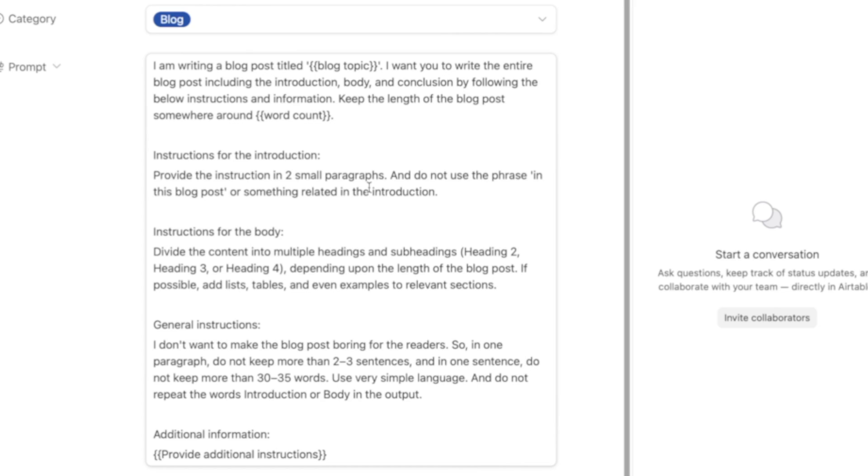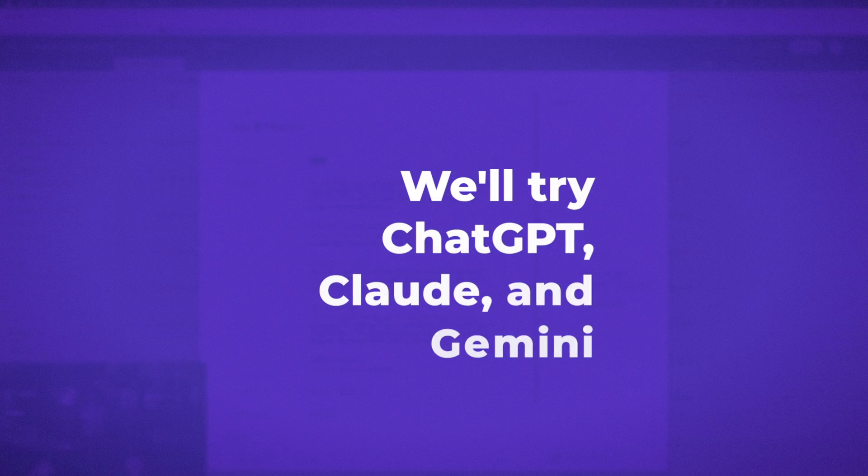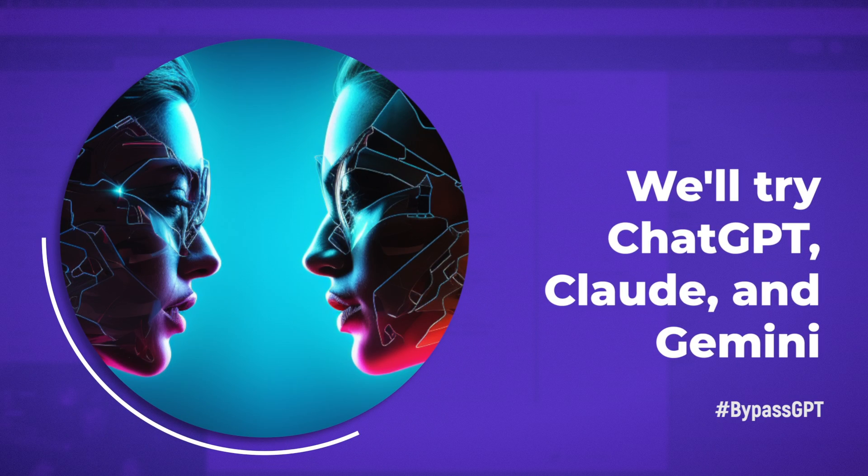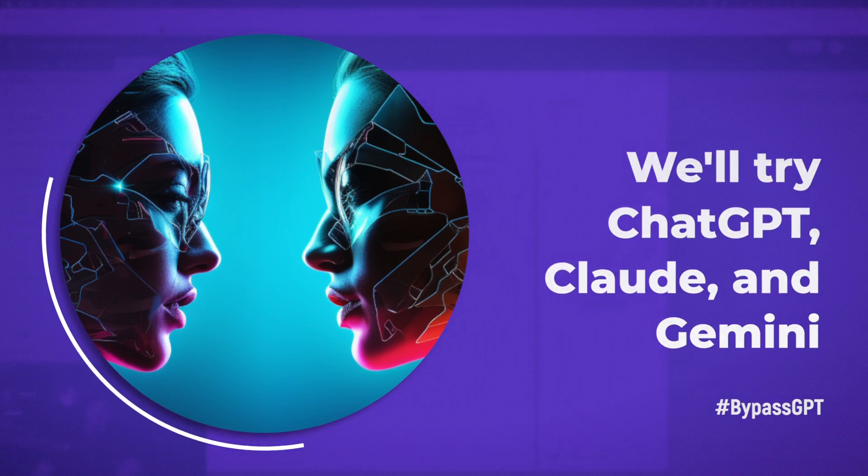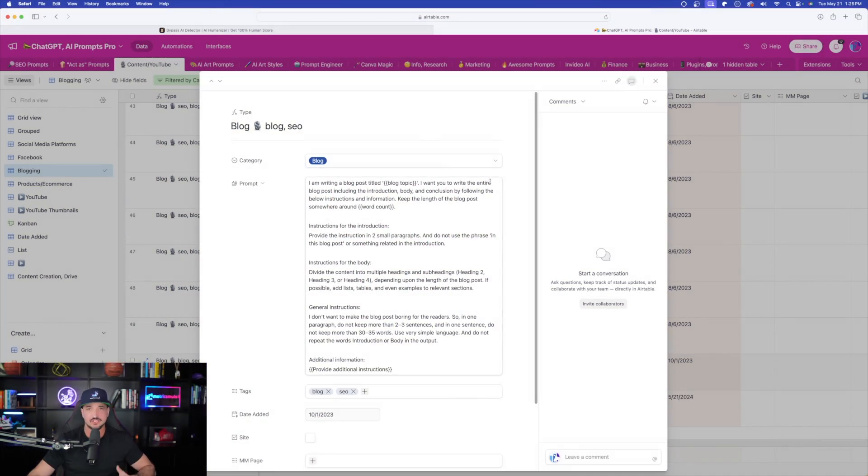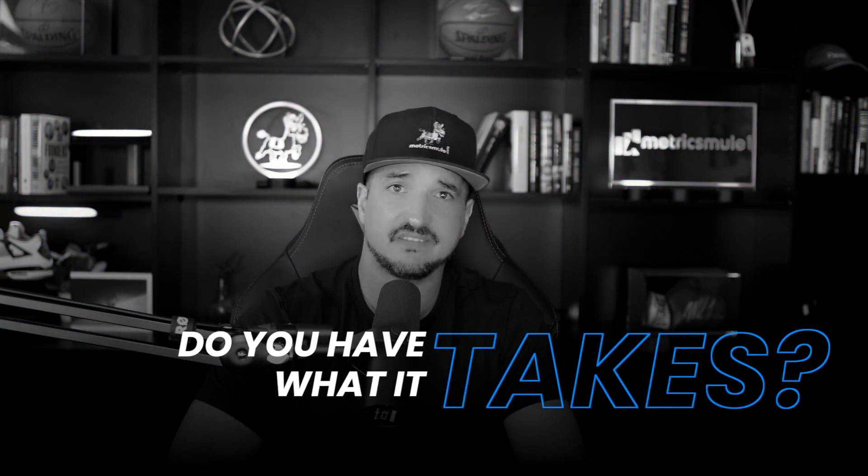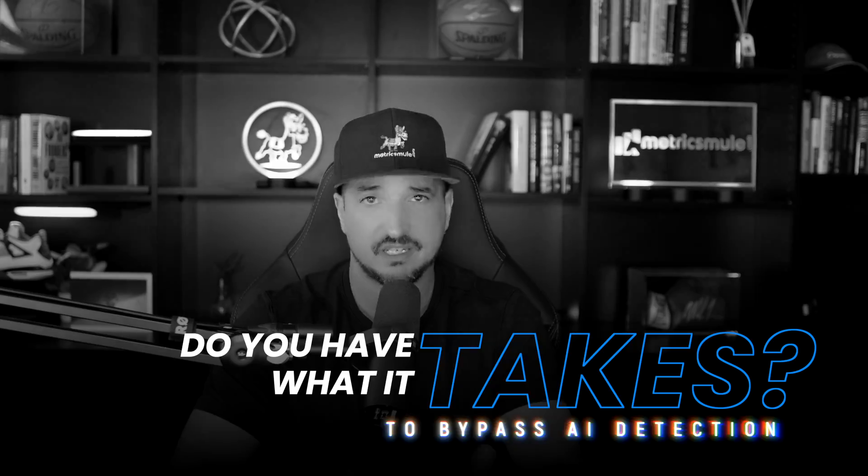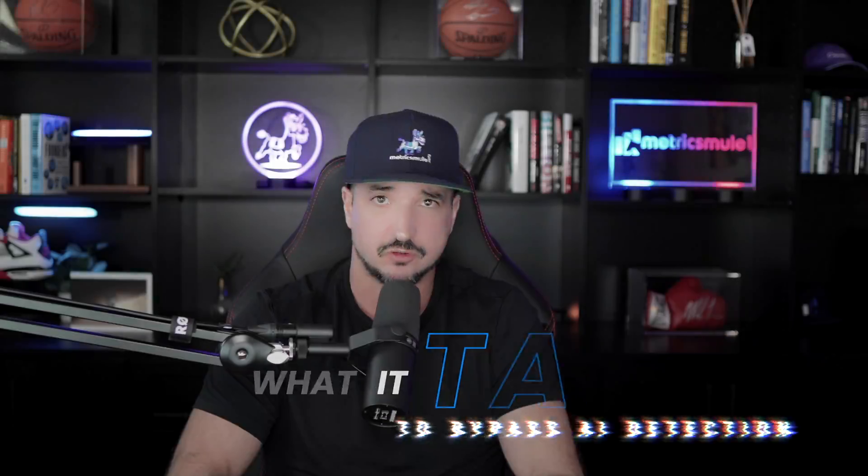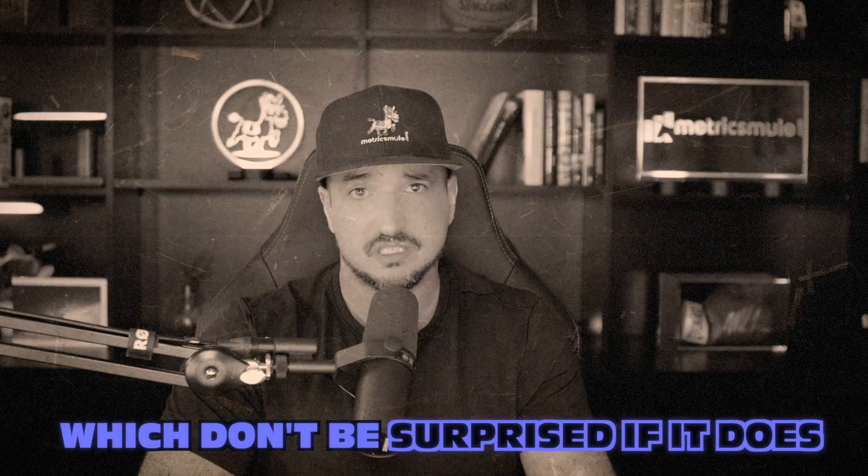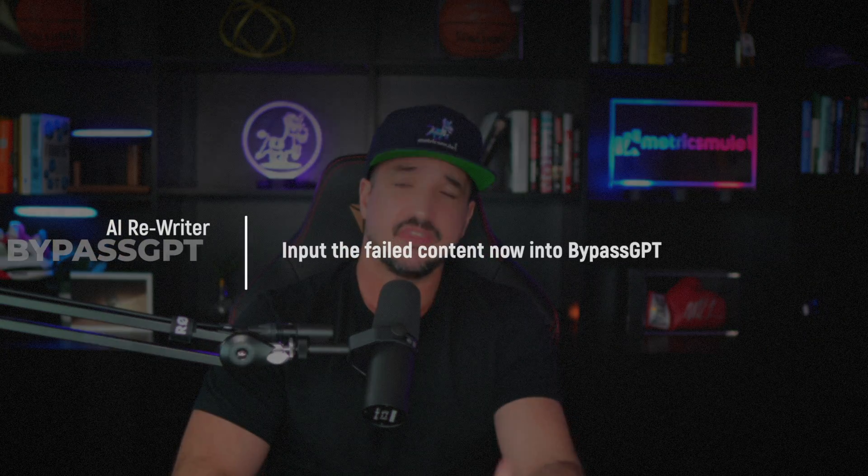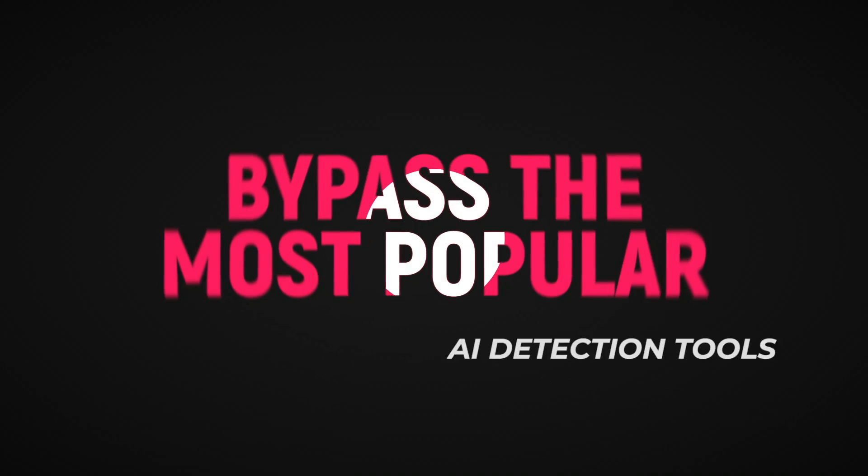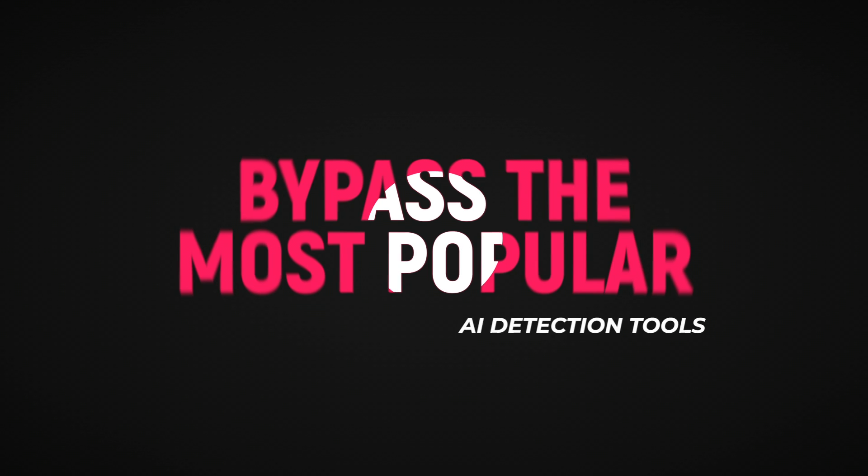And then we'll enter them in one of three tools. We'll try ChatGPT, Claude, and also Gemini. Once the AI generates our content, then we'll give it the true test by pasting the AI's written content into an AI detection tool. And then if it fails, which don't be surprised if it does, then we'll take that same failed content and put that in the BypassGPT, where I'll show you how you can then bypass, no pun intended, any of the most popular AI detection tools.